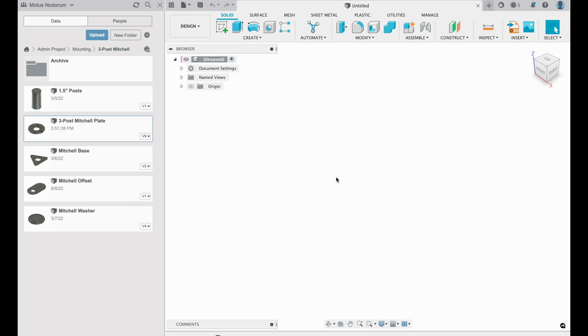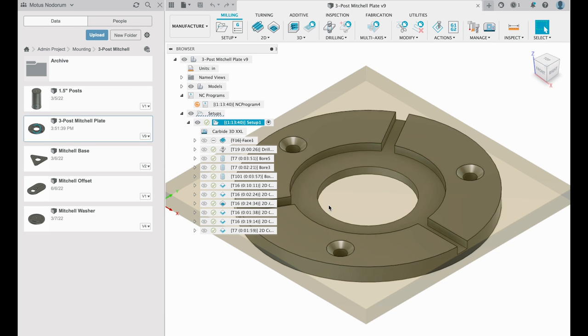Now luckily we have a few exceptions. This design, the three post Mitchell plate, I've been making over and over again with very little alterations. And today we're going to make one more in front of the camera.